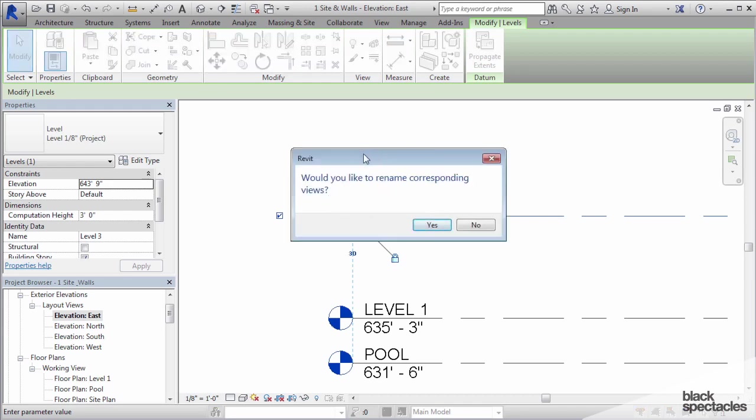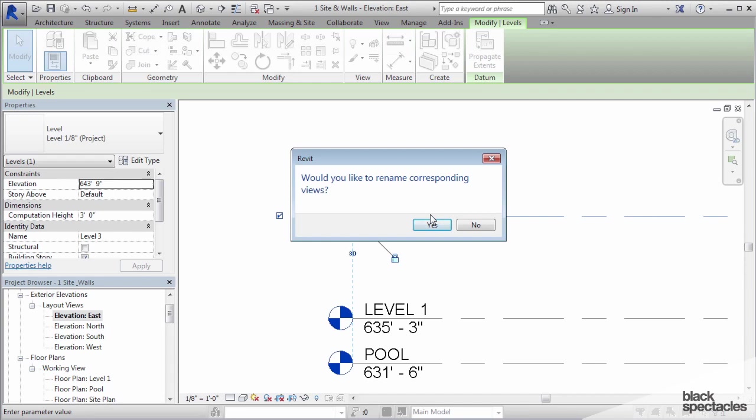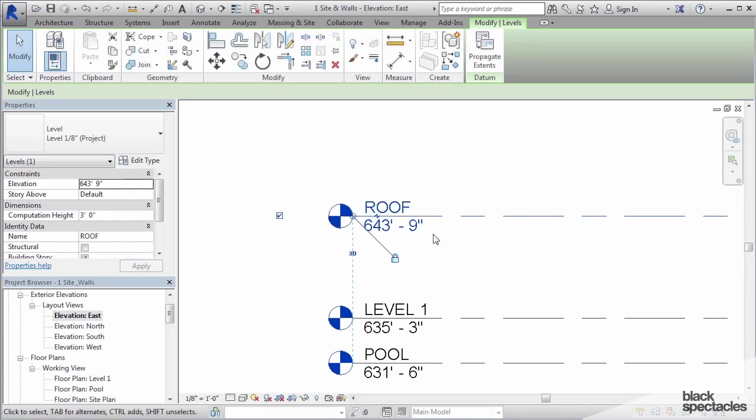Now when it says this, in this particular case, I have the view that's being created with that level 3 name. It's asking do I want to also rename the view that's related to this level. In this case, I want to say yes.